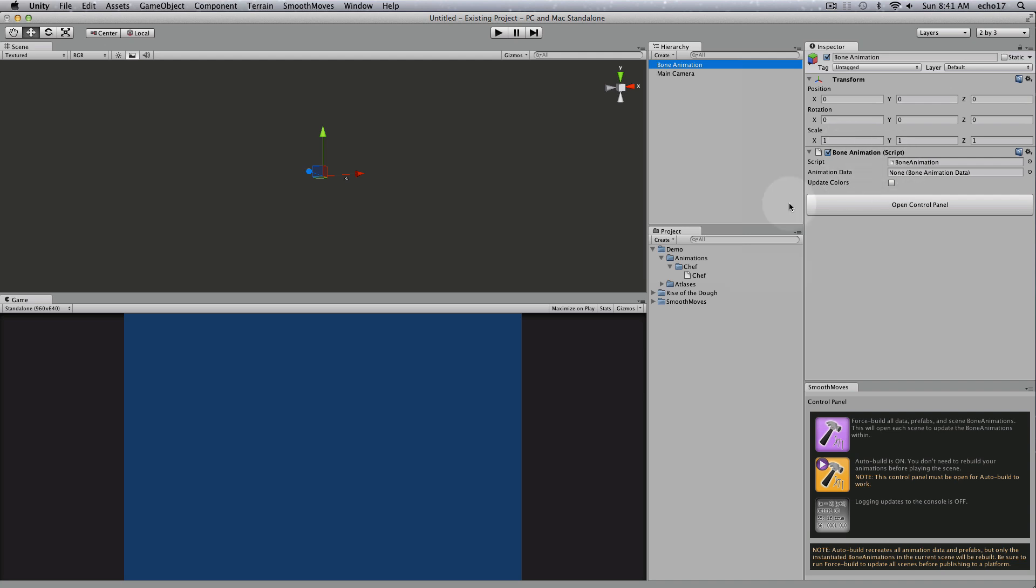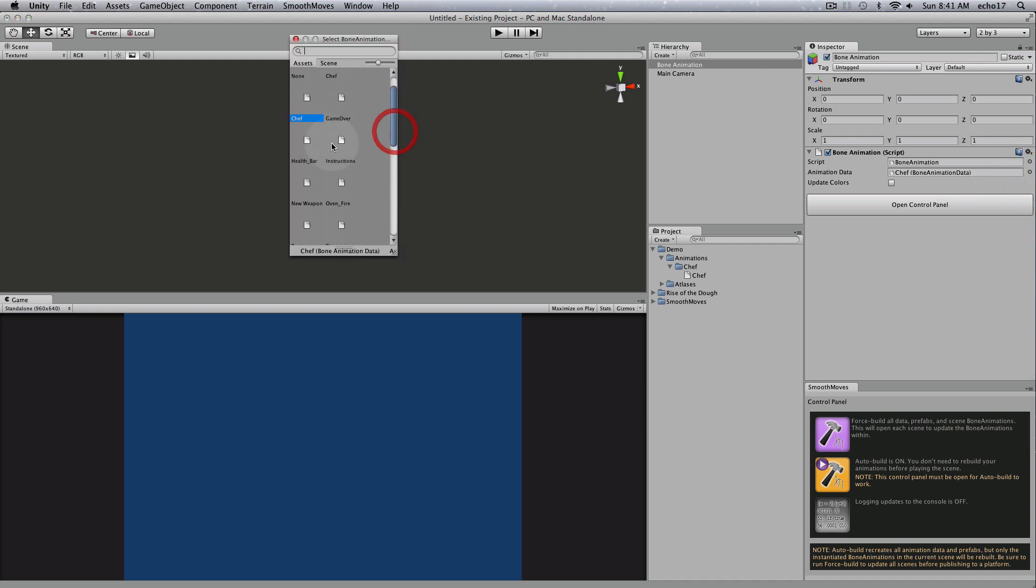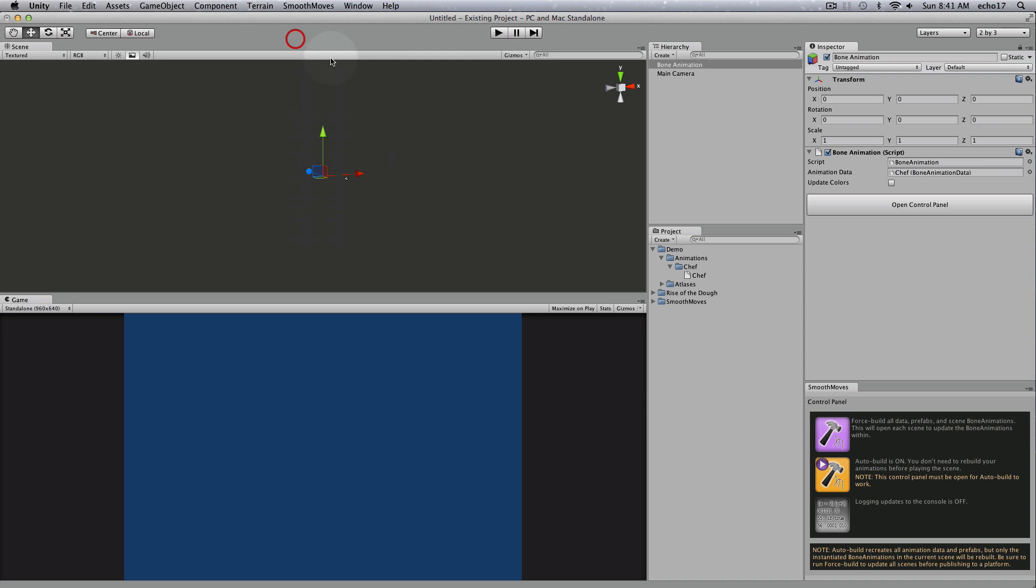Now that we have the script attached, we just need to take the animation that we just created and drag it to the animation data. You can also click on the circle and browse for your animation, but I find it easier just to drag and drop.